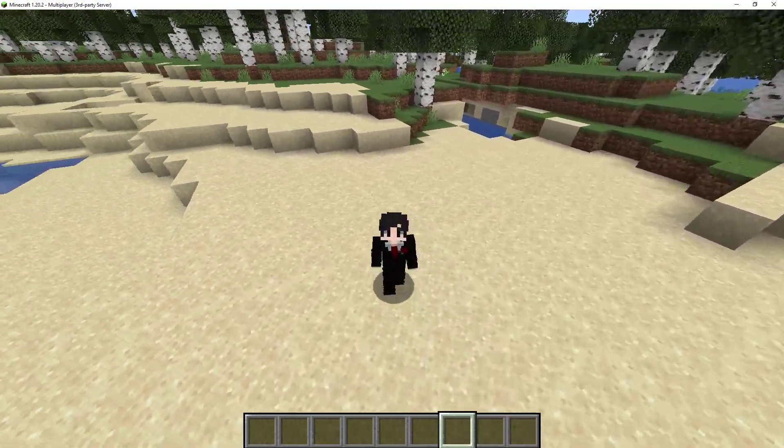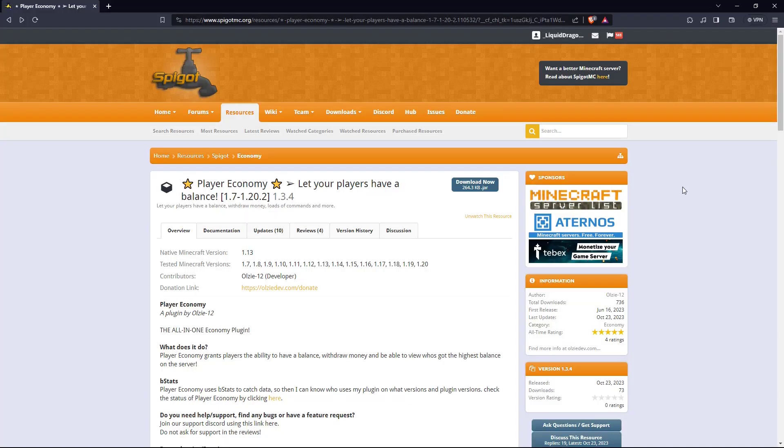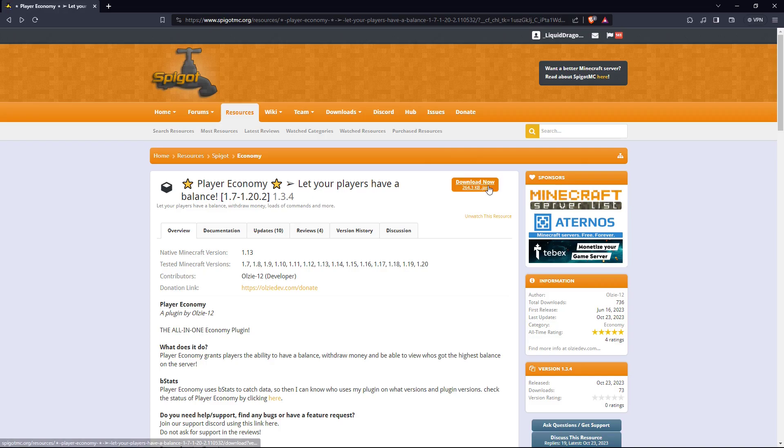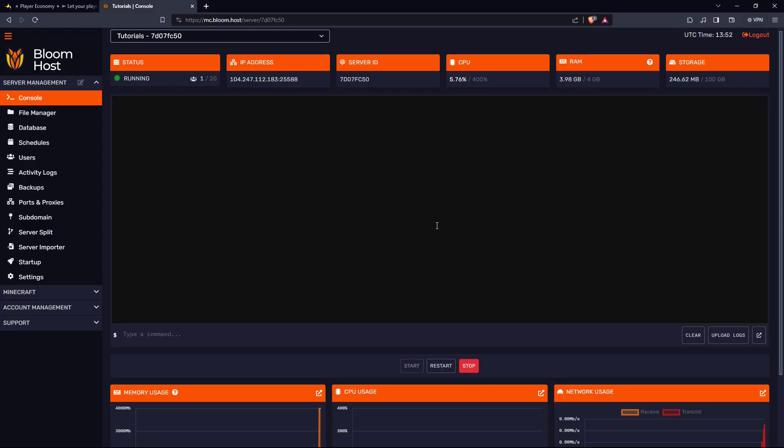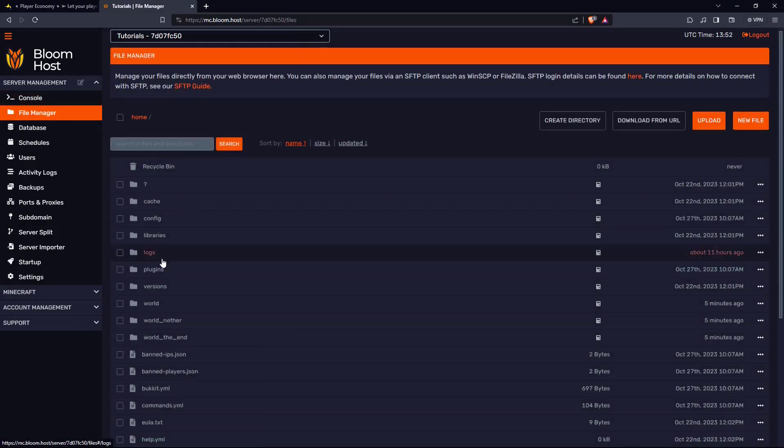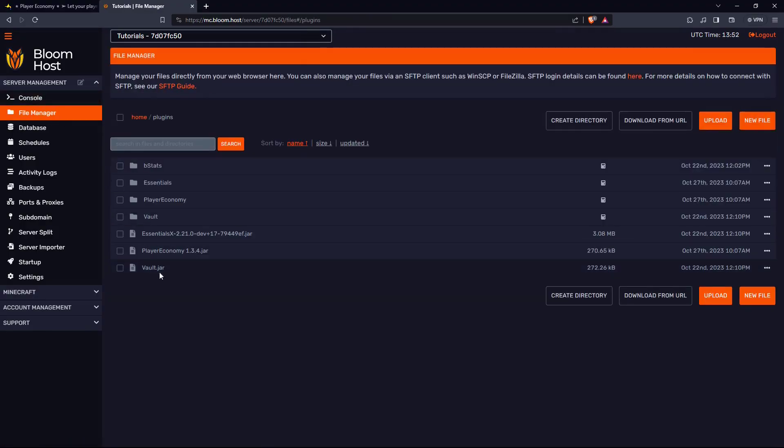So first, let's install the plugin. There will be a link in the description that will bring you here. All you have to do is click on download, go to your server, go to file manager, go to plugins, and drag and drop the plugin into your plugins folder.